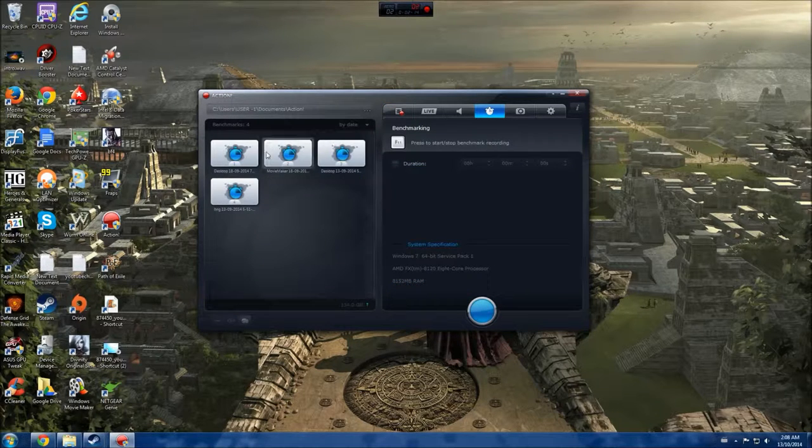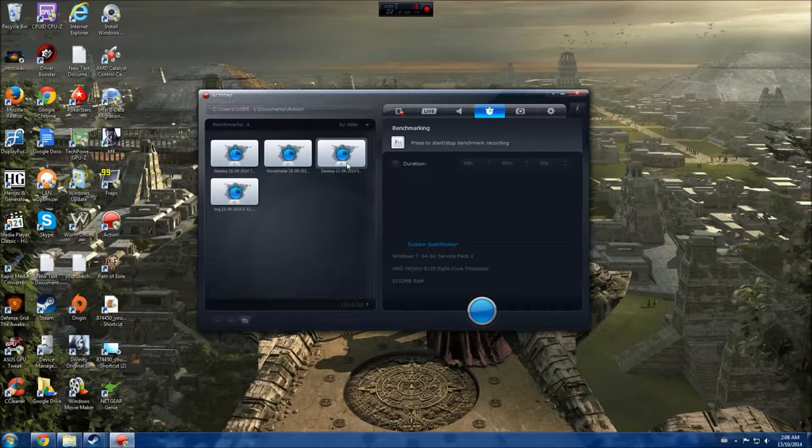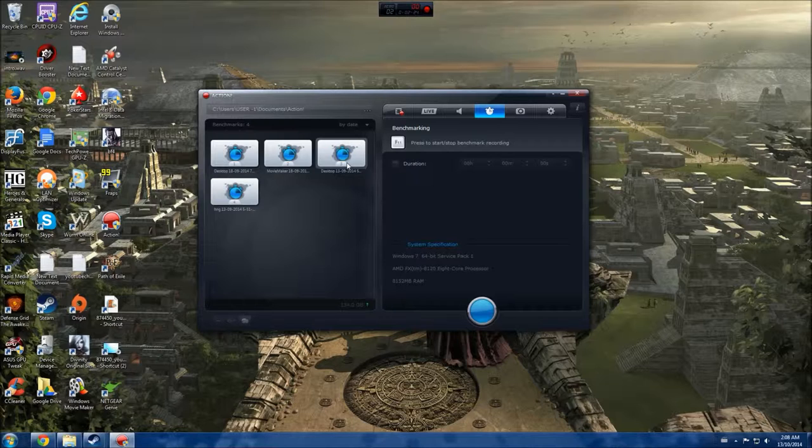The other one I totally forgot to mention was it can benchmark your games too, which is really great. It gets your average frames per second if you want to know what your computer's doing or what your upgrades have done. Does it get any better, does it get any worse? I like that.